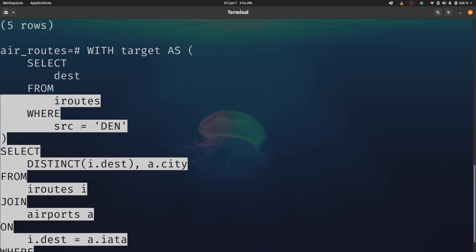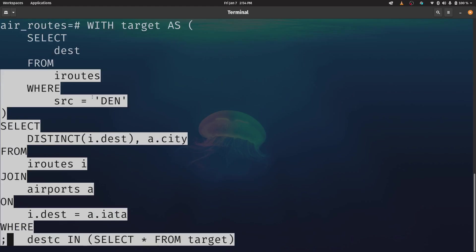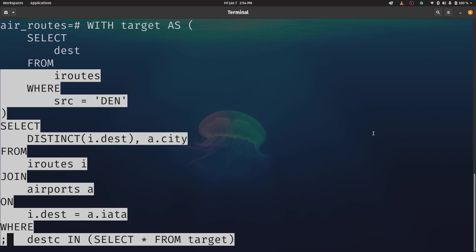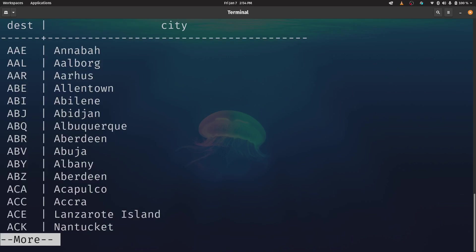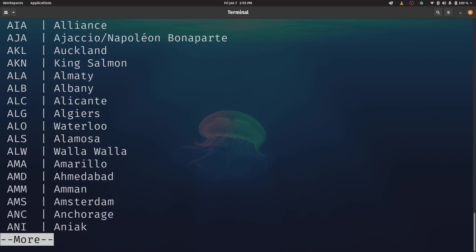So basically what I'm doing is I'm setting my source as being Denver, that D-E-N. That's the closest airport to me. And then I'm going to select everything that might be within two hops here. So basically I'm saying of all of the airports that are within a target of Denver, we're going to get every destination of those airports as well. So let's give that a run. And you can see here I've got a list of airports that we could scroll through. That's all well and good.